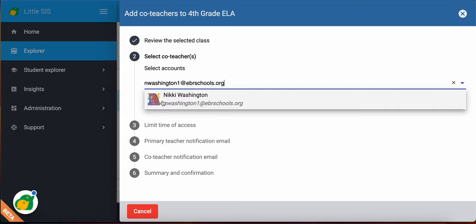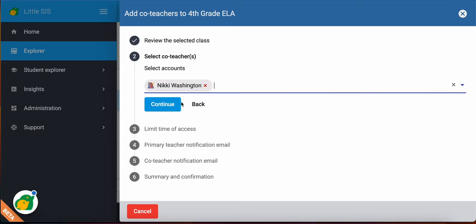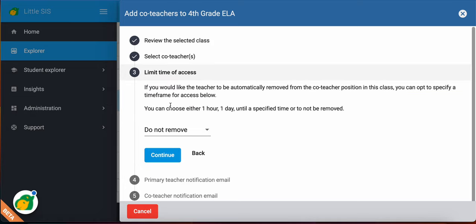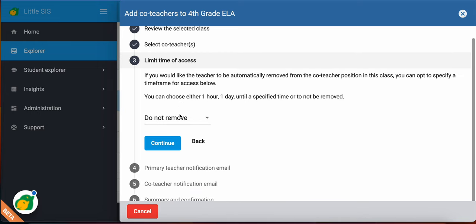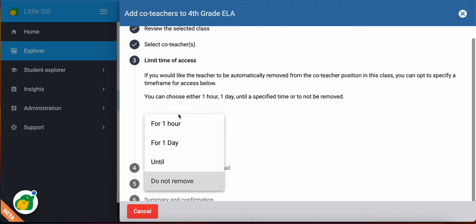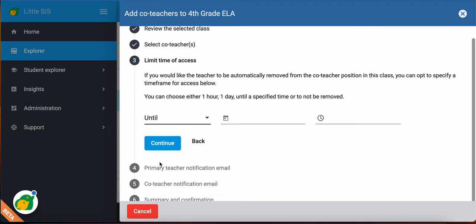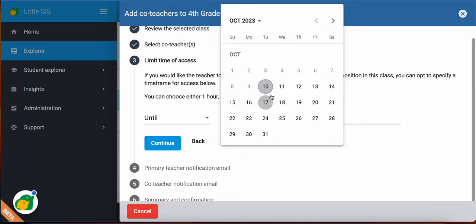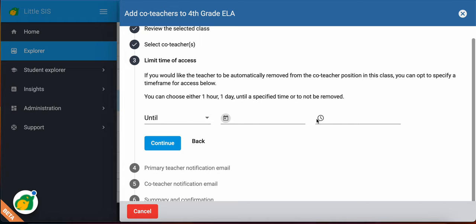There I am. Just will hit Continue. And you can limit the time of access. This teacher would be a co-teacher in this class. So maybe the teacher is only going to be out one week. You can put for one hour, one day, or you can put an until. So you'll get the calendar here. Choose the day that you want to give them the last day to give them access and even the time.